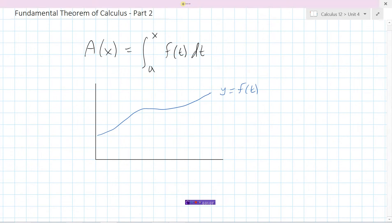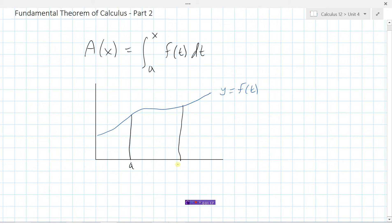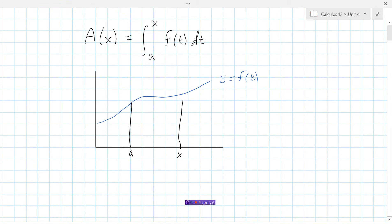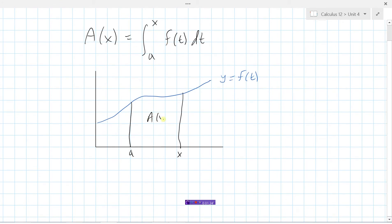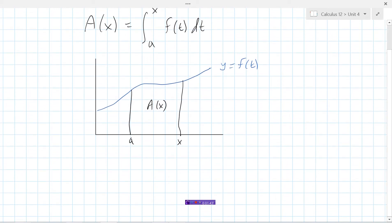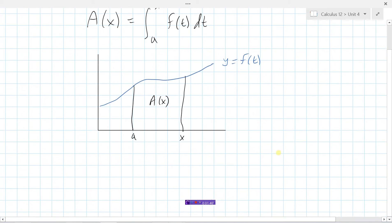We want to find the area under the curve from a — where a is a constant — to x, which is some value to the right of a. So x is the variable, and this shaded region would be the function A(x). When we integrate f(t), we are finding the area under the curve, and that new function will be A as a function of x.